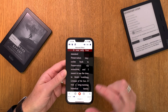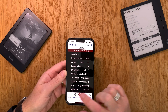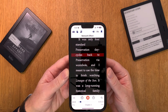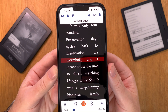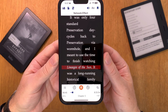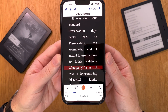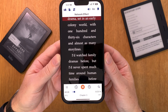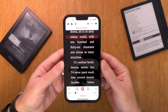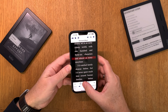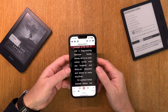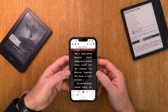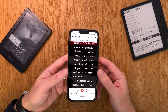We can see here when I click play in Voice Dream Reader. It reads aloud the book at the same time as you can follow along reading it yourself.